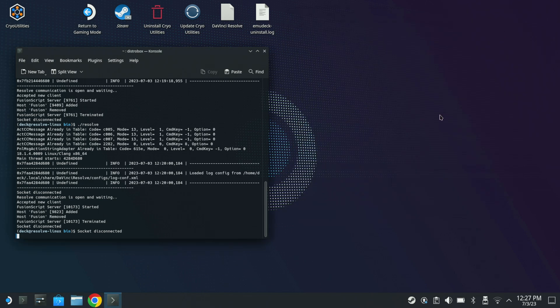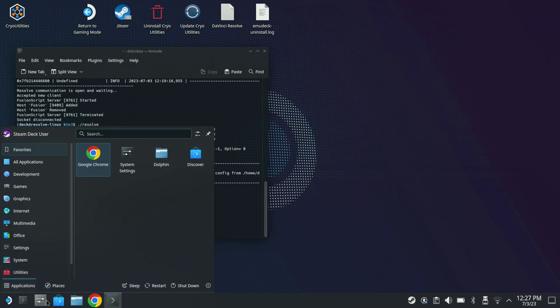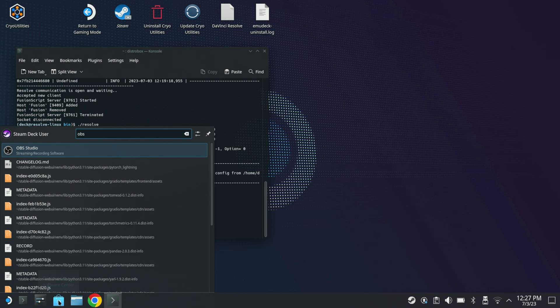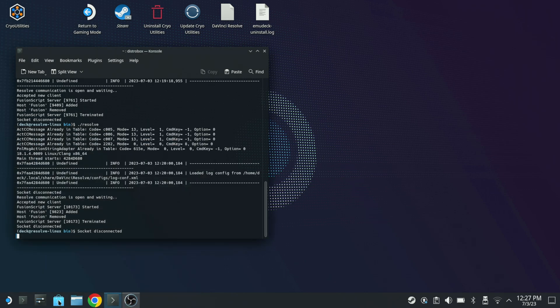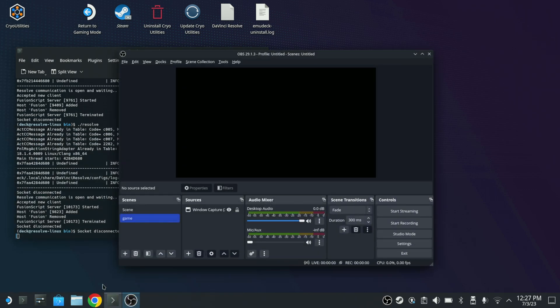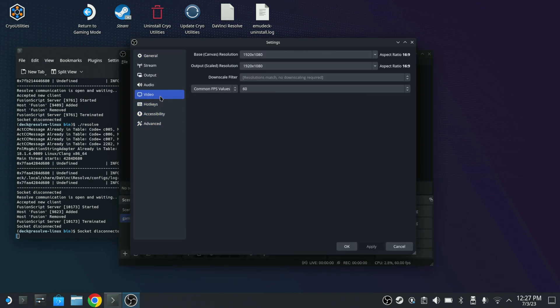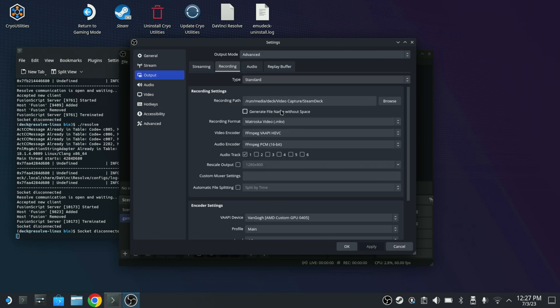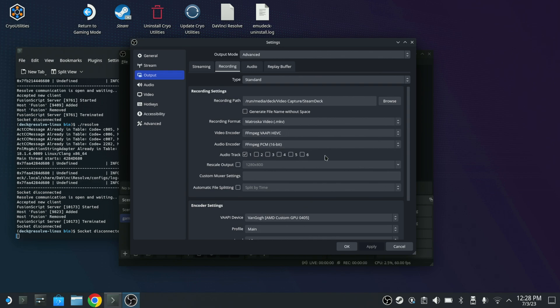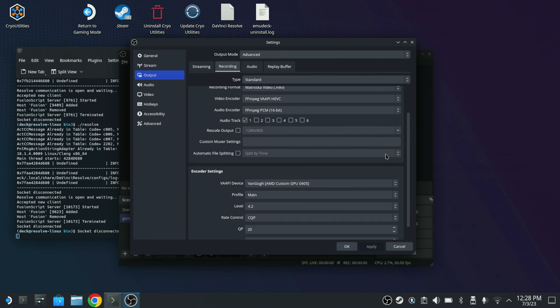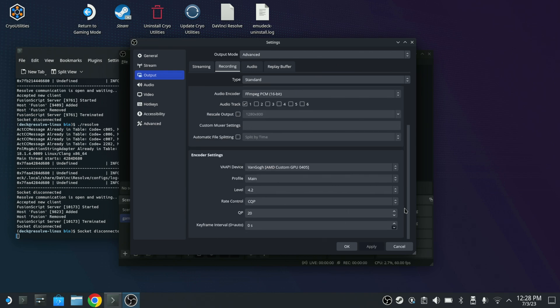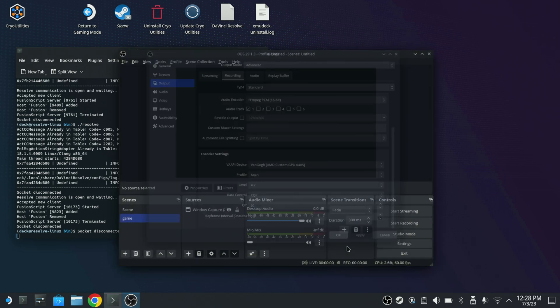In fact, while we're here, I can actually check what I had OBS set to. Just launch it and check the settings that I had set inside of the Steam Deck. So if I go to settings, I do have the video set to 1080p60. No image scaling. Go to recording. Okay, yeah, Matroska, FFmpeg, VAAPI, HVIC. So H.265, PCM audio, because you need to record PCM audio for DaVinci Resolve on Linux to actually get the audio and it shows the Vanco GPU. I did set it to level 4.2 for 1080p60. CQP is set to 20. So there is that.